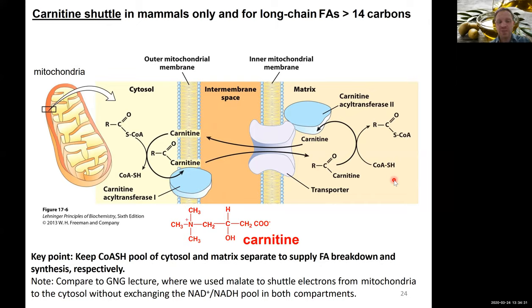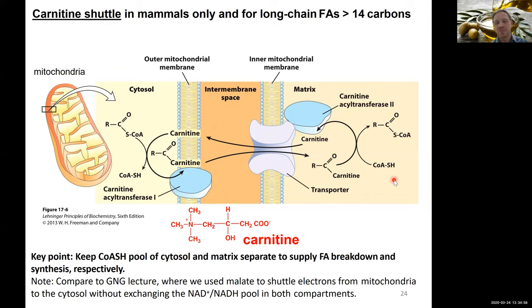This is very similar to the malate shuttle we saw earlier: when we discussed gluconeogenesis, we used malate to bring electrons from the mitochondrial side to the cytosol to maintain cofactor balance — keeping NADH and NAD+ pools in the mitochondria and cytosol separate. The carnitine shuttle serves the same purpose for CoA pools.